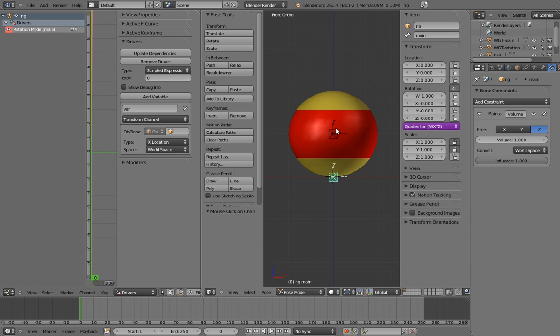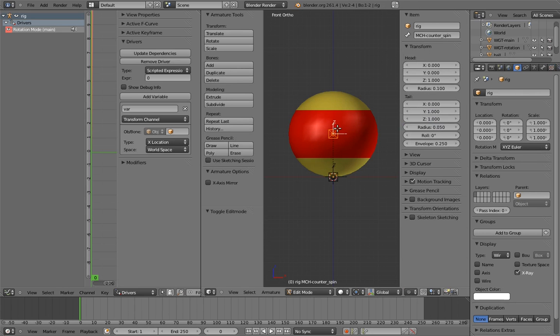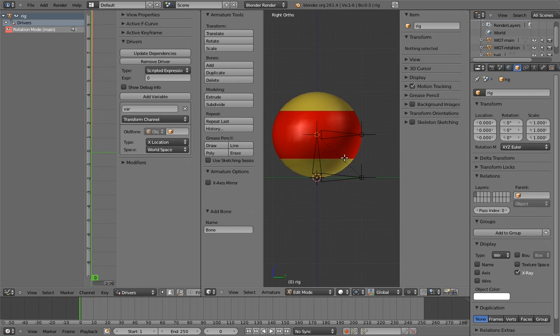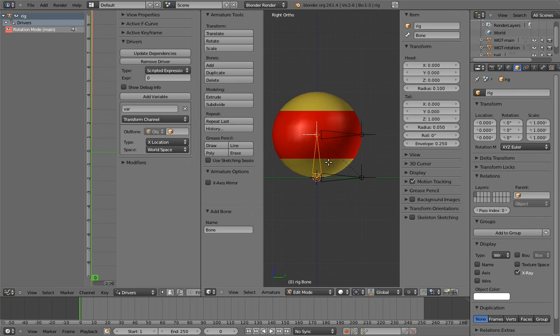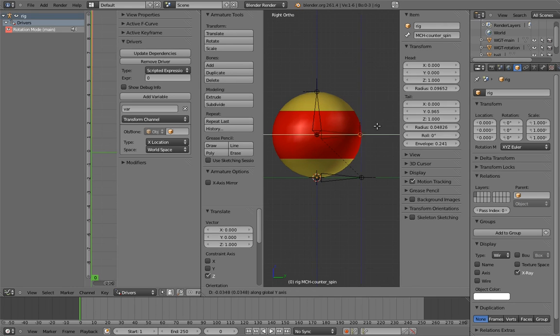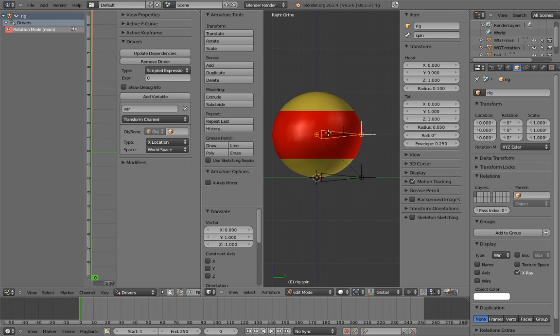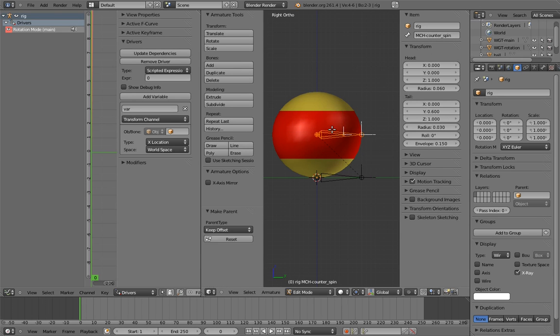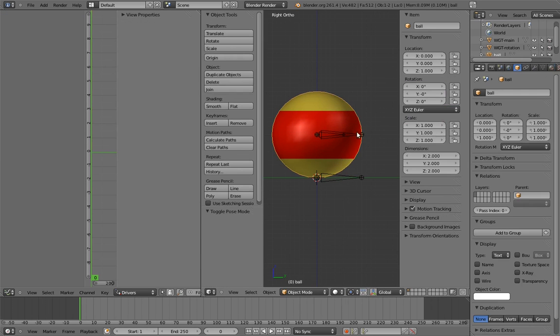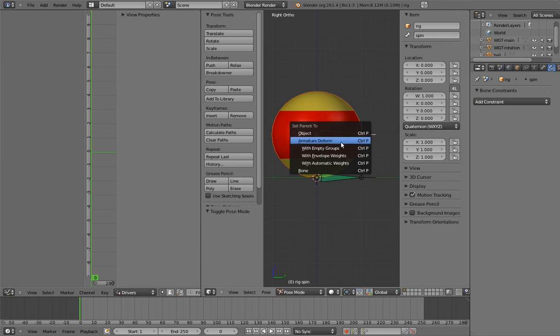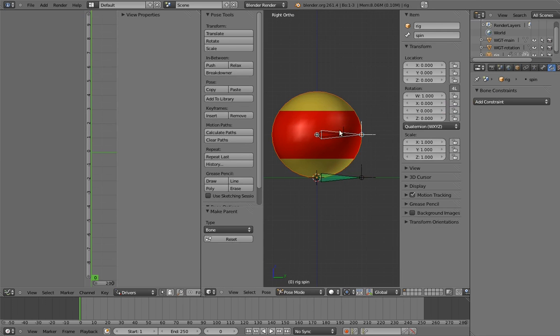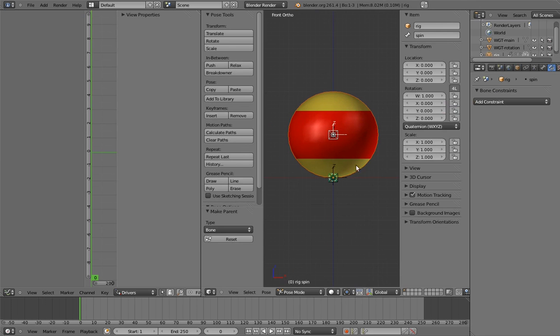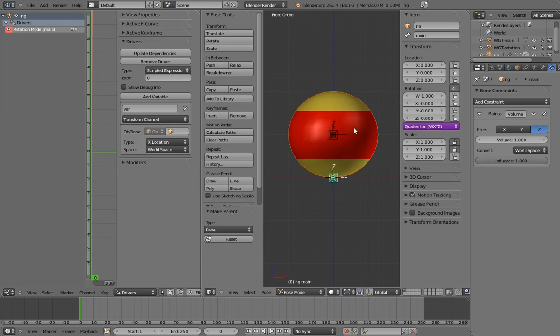Finally, it's time to add the spin control. Add a new bone, and position and name it appropriately. And make it the child of the counterspin bone. And make the ball the child of the spin bone. We now have a basically finished 3D ball rig.